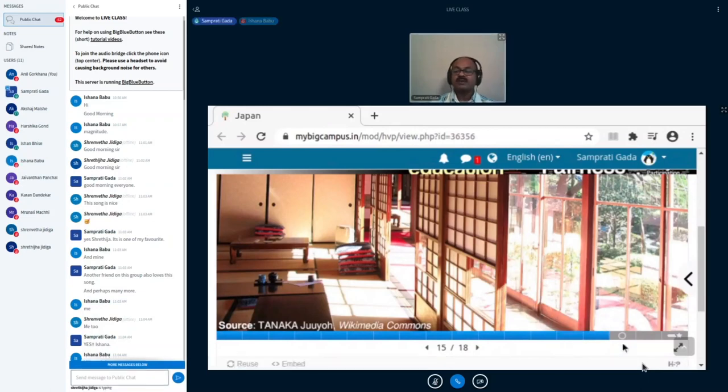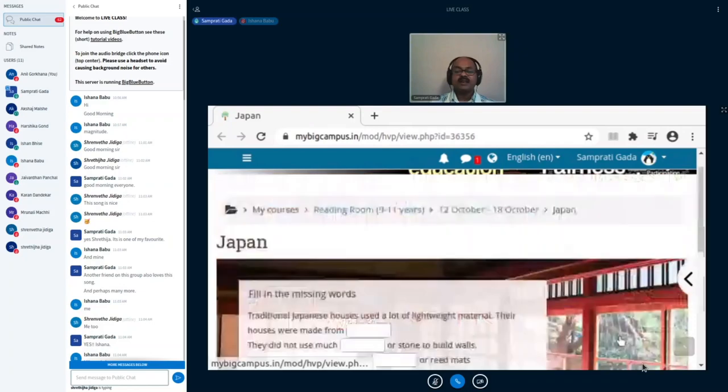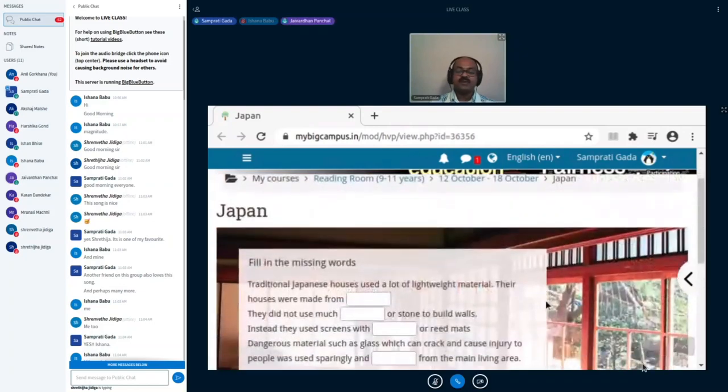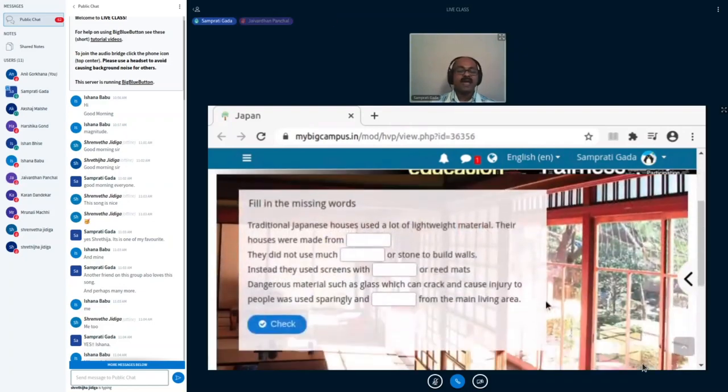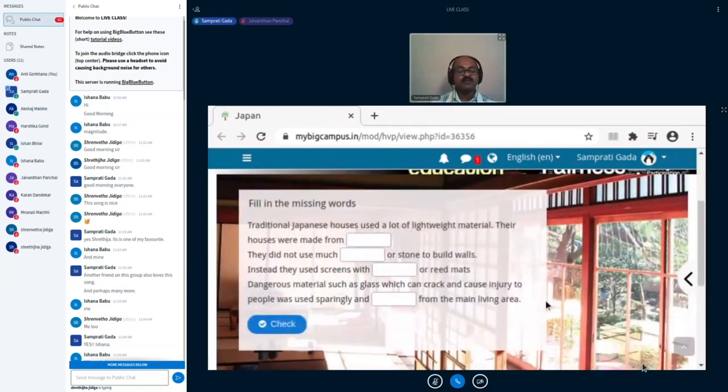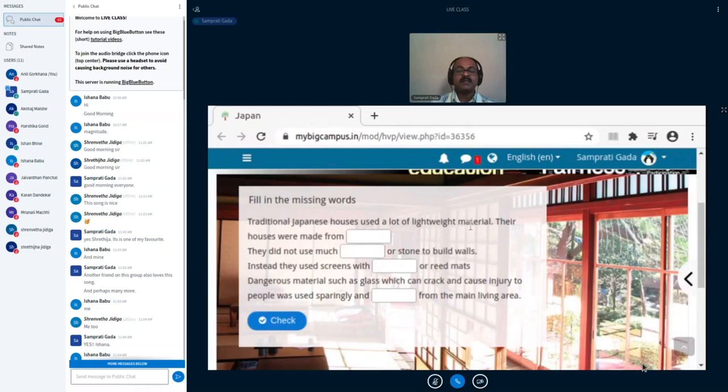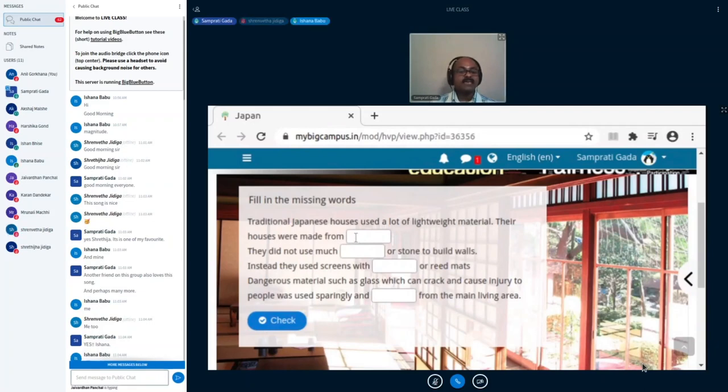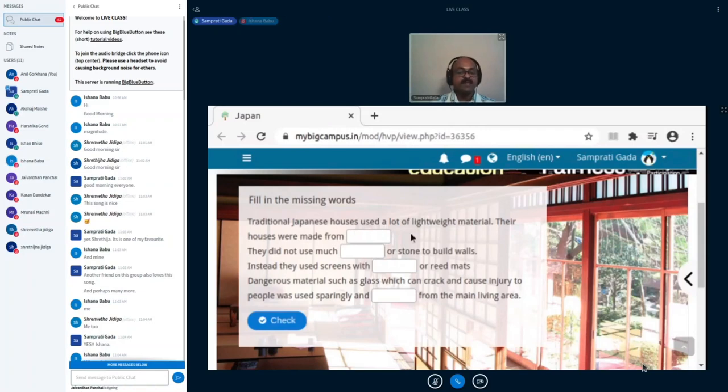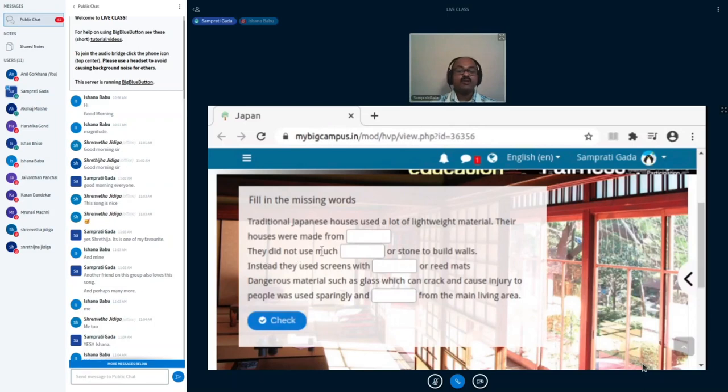Okay, so here are a couple of fill in the blanks that you'll engage with. The traditional Japanese houses used a lot of lightweight material. The houses were made from wood, wood, cement, steel, bricks, stone—wood would be the correct answer. Good, so you will type in the word. Good.